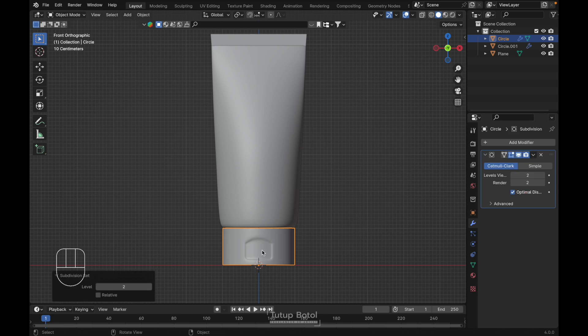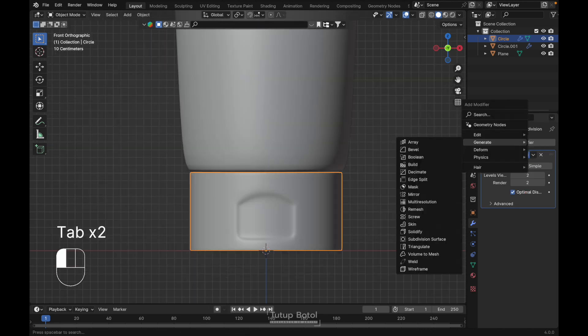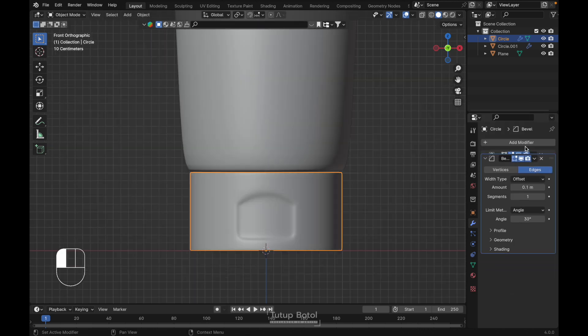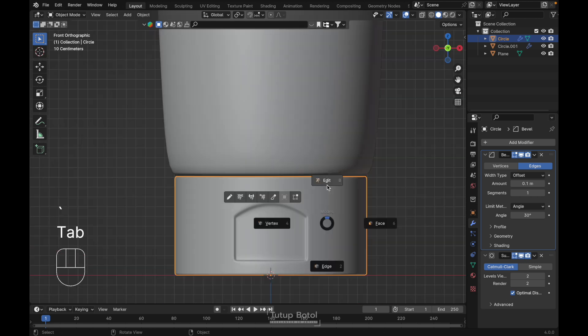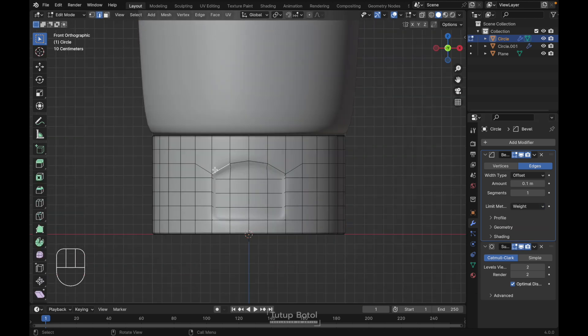For the bottom, Ctrl+2 to add a Subdivision Surface modifier, right-click Shade Smooth. Add a Bevel modifier, move the bevel up here. Tab to edit mode, change the bevel limit method to Weight, and select these edges.